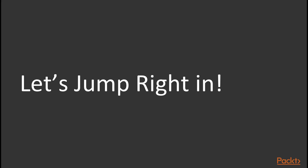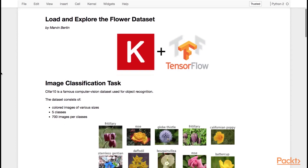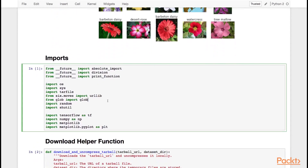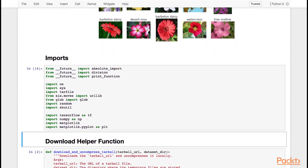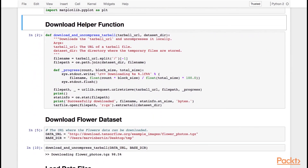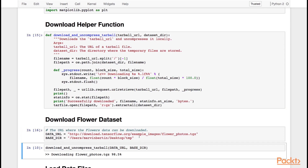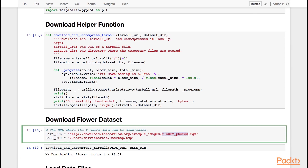Let's jump right into the notebook. We'll start by importing some libraries — TensorFlow, Matplotlib, and a few other things. I've provided you with a helper function to download and uncompress the flower dataset. You can use this URL to download a specific version of the dataset. I've already downloaded and uncompressed it for you because this line takes a bit of time to run.